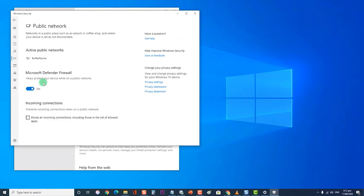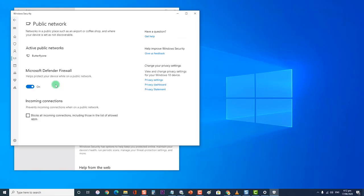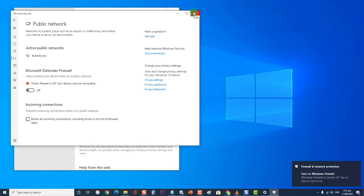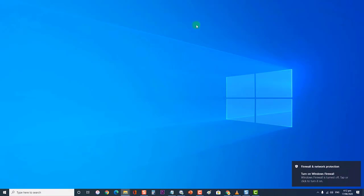Then click on your active firewall. Next, toggle off the Microsoft Defender Firewall option. After turning off the firewall, check if the GeForce Experience game cannot be optimized issue still occurs.